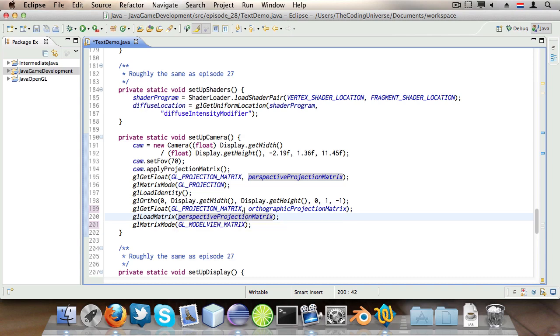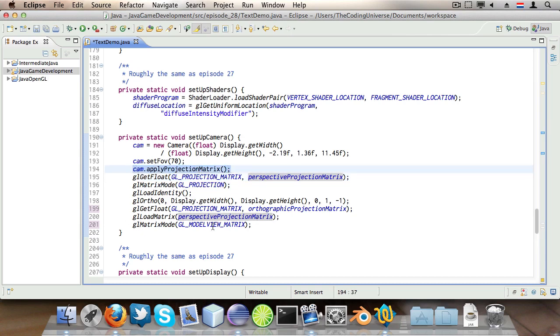Then glLoadMatrix perspectiveProjectionMatrix. Now this applies the projection matrix we just stored here and we don't have to calculate it all over again with this method. So we do that and then we say glMatrixMode GL_MODEL_VIEW_MATRIX so finally we change back to our model view matrix for drawing.